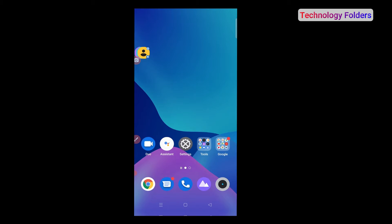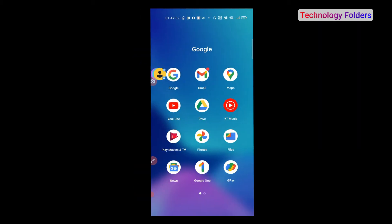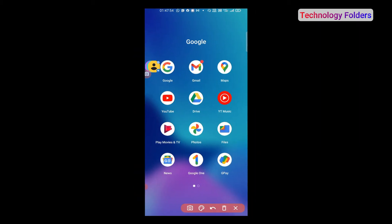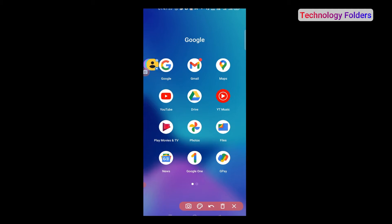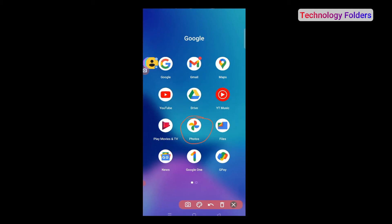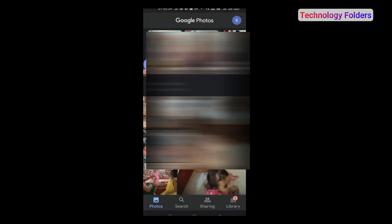So, I have my phone here and I will show you what Google Photos looks like. As you can see my phone, that is how Google Photos is. Now we will click on Google Photos, and after you click on Google Photos, let's go to some photos here.